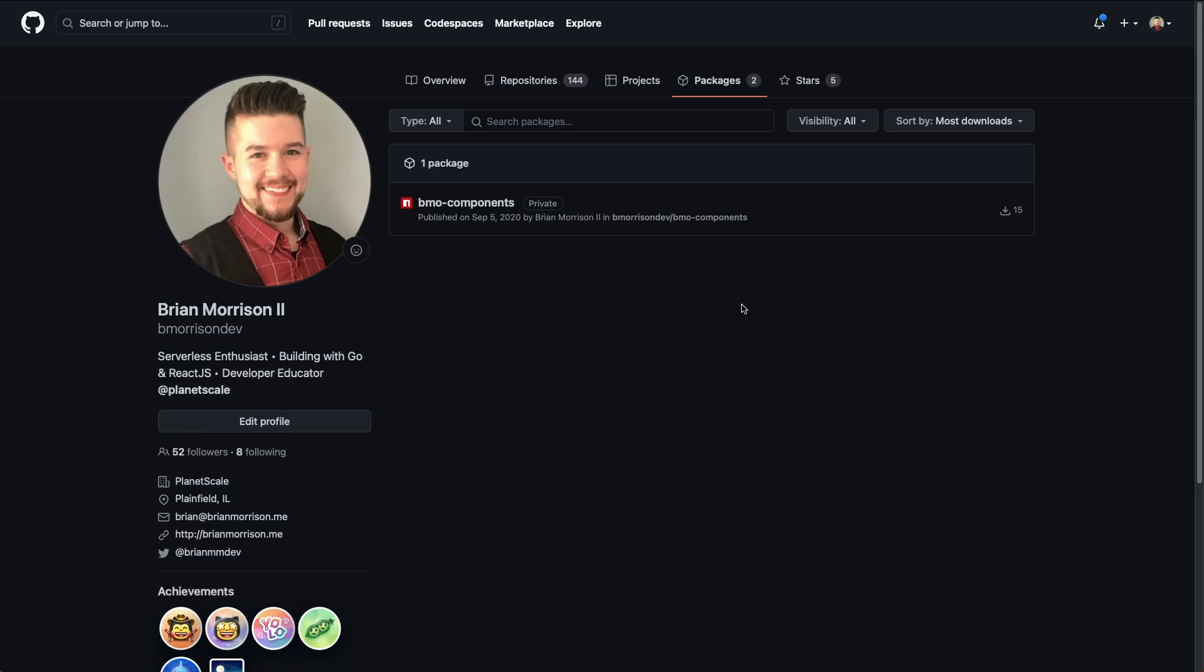This specific portion of the GitHub packages is called the GitHub container registry or ghcr.io is the URL. So what we're going to do is we're actually going to log in using our Docker login process to the GitHub container registry.